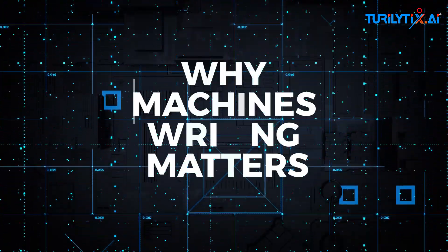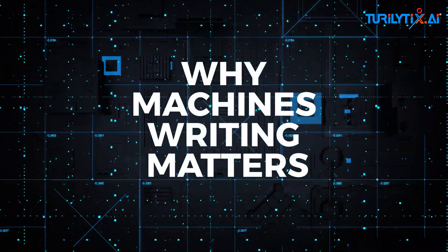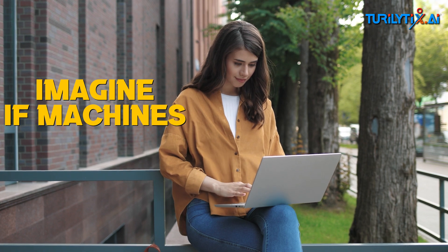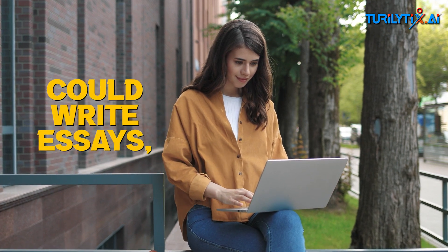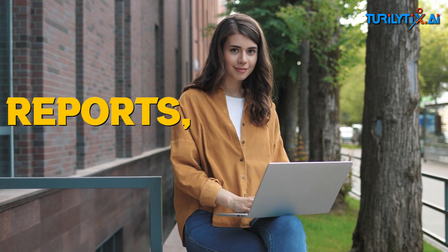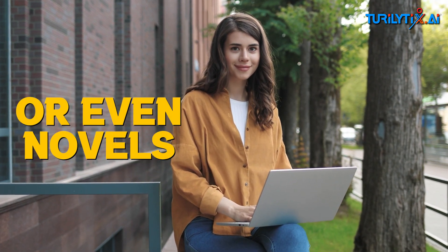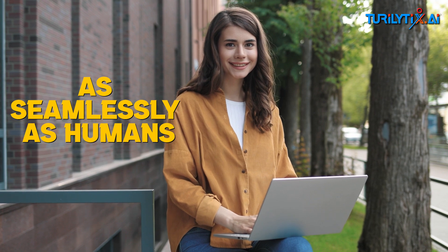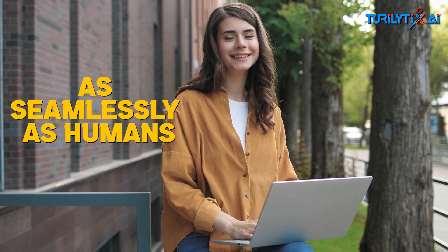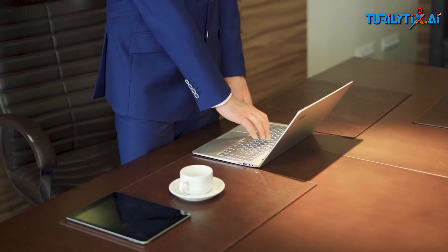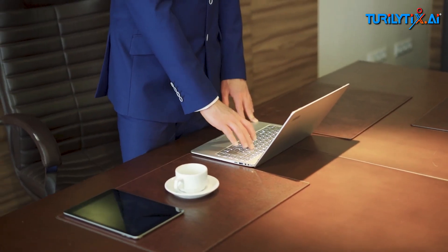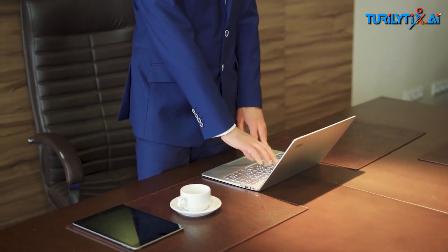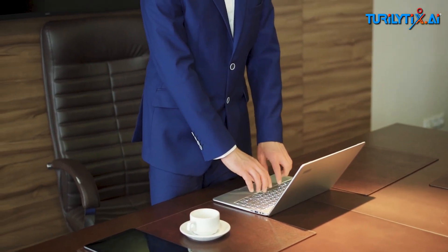Why machines writing matters. Imagine if machines could write essays, reports, or even novels as seamlessly as humans. Welcome to the world of Natural Language Generation. Now let's first understand,